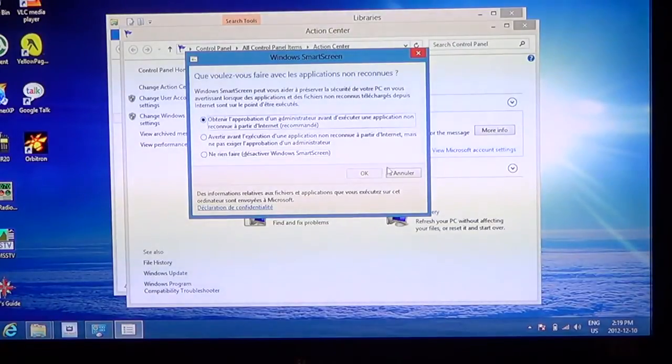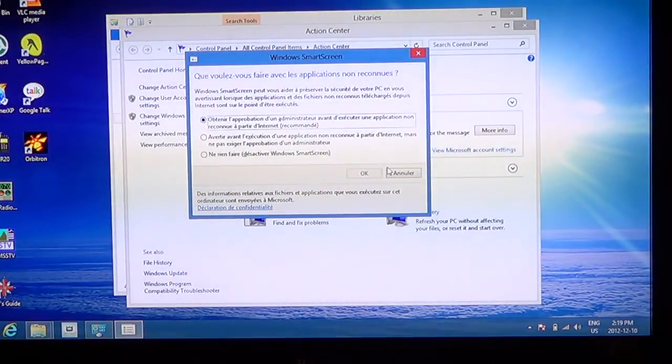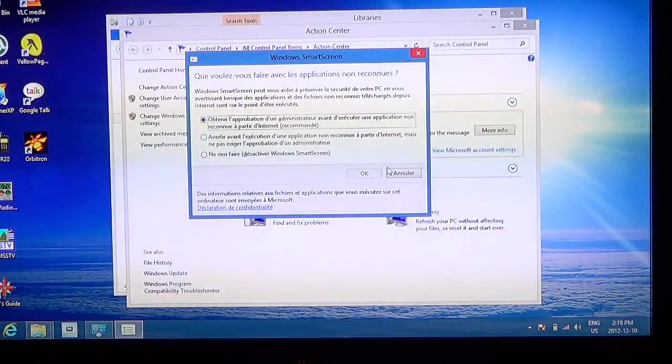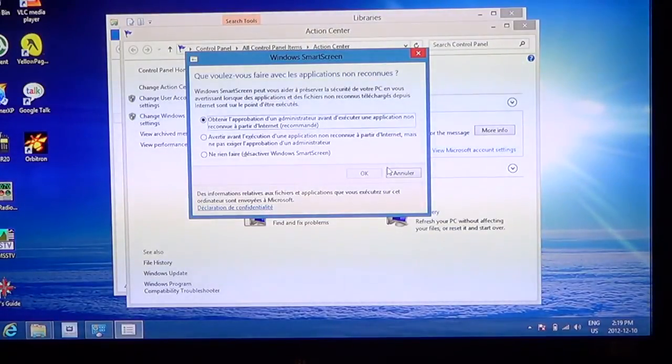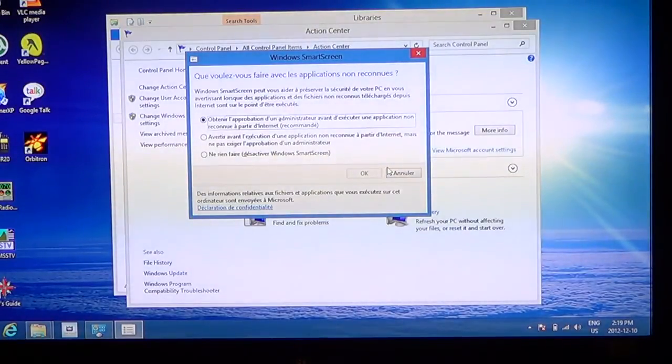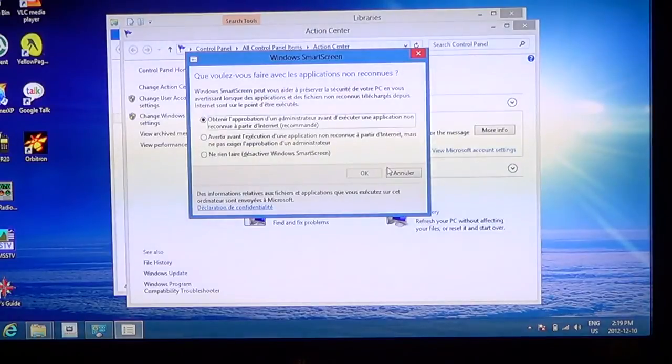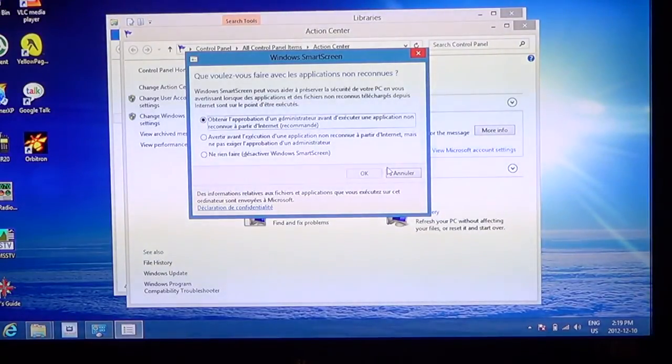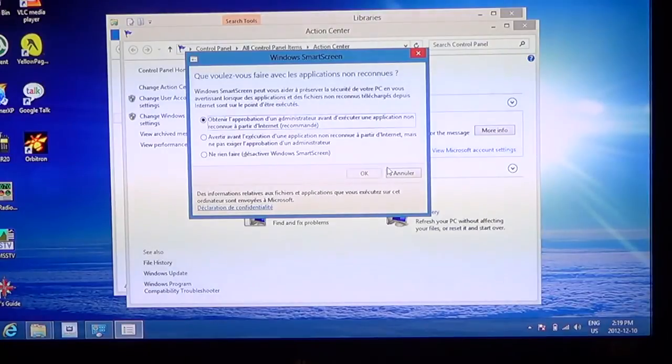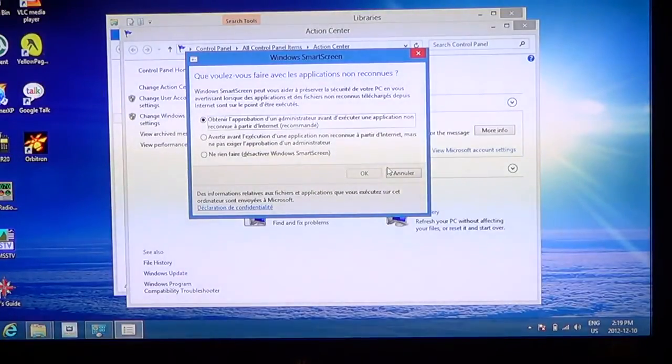Apart from that, like I said, if you're simply a regular Windows user, leave it as is at the get the administrator approval before running any unrecognized apps. And I think that's the safest way of going.